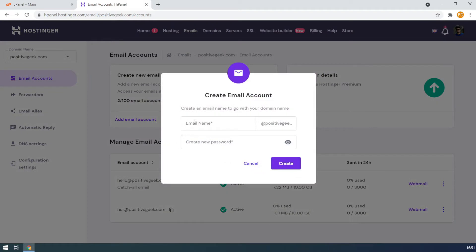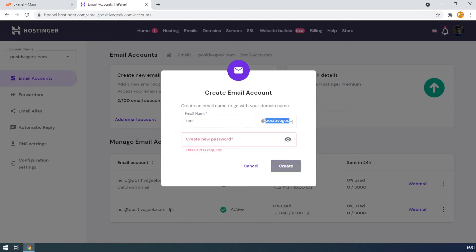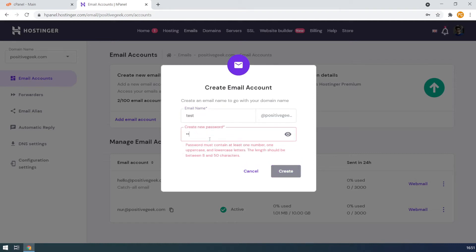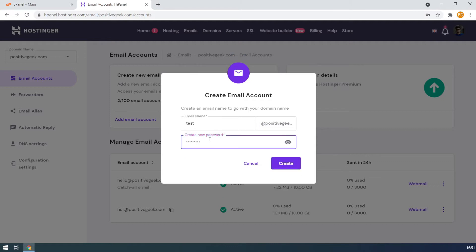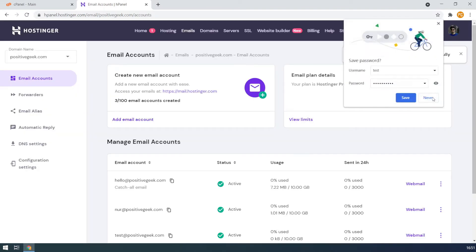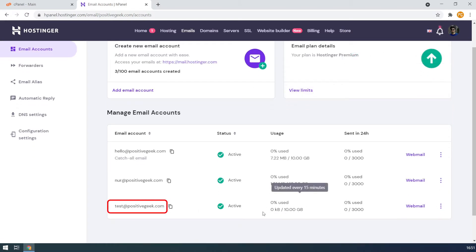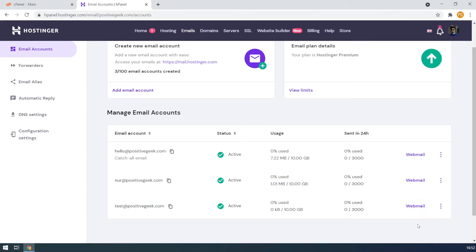Let's add one new email account. I am creating a test account for this video with my domain. Create a password for the account and hit the create button. The new test account is created and I can access it by clicking on the webmail link, or I can directly access it through mail.hostinger.com.